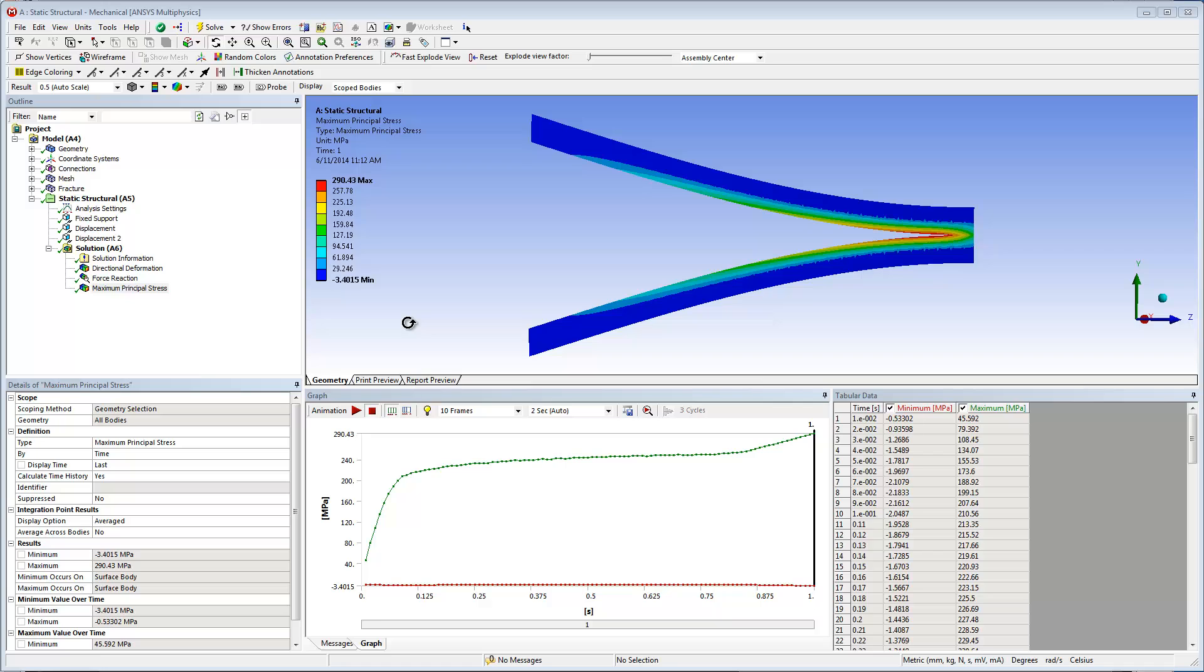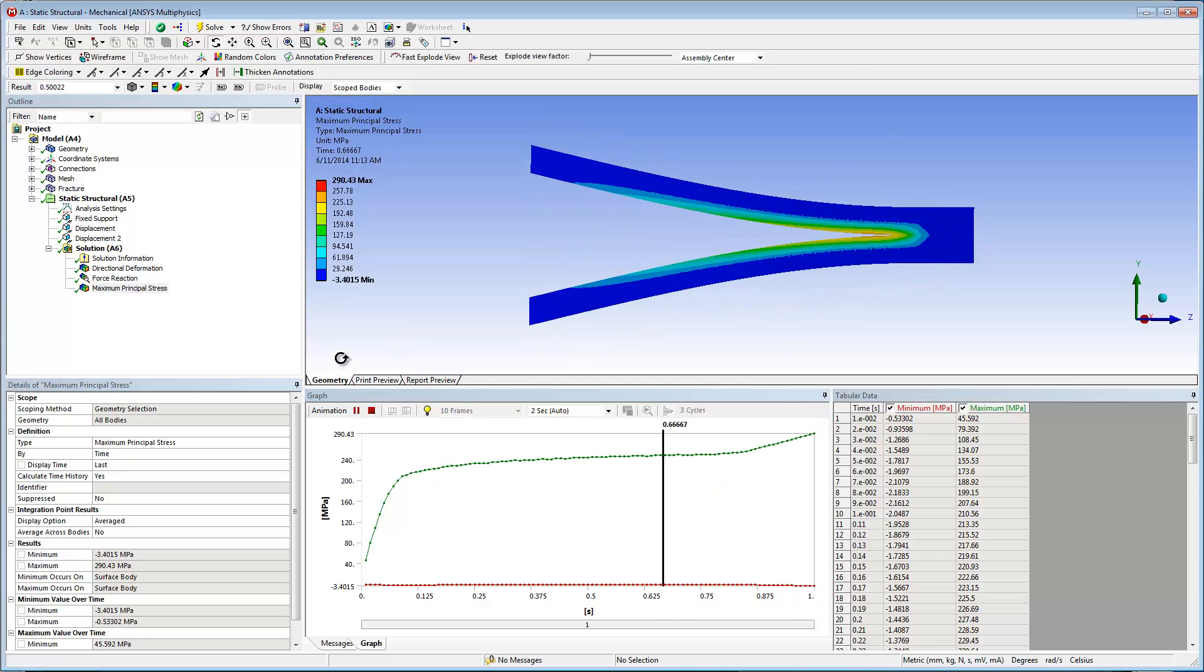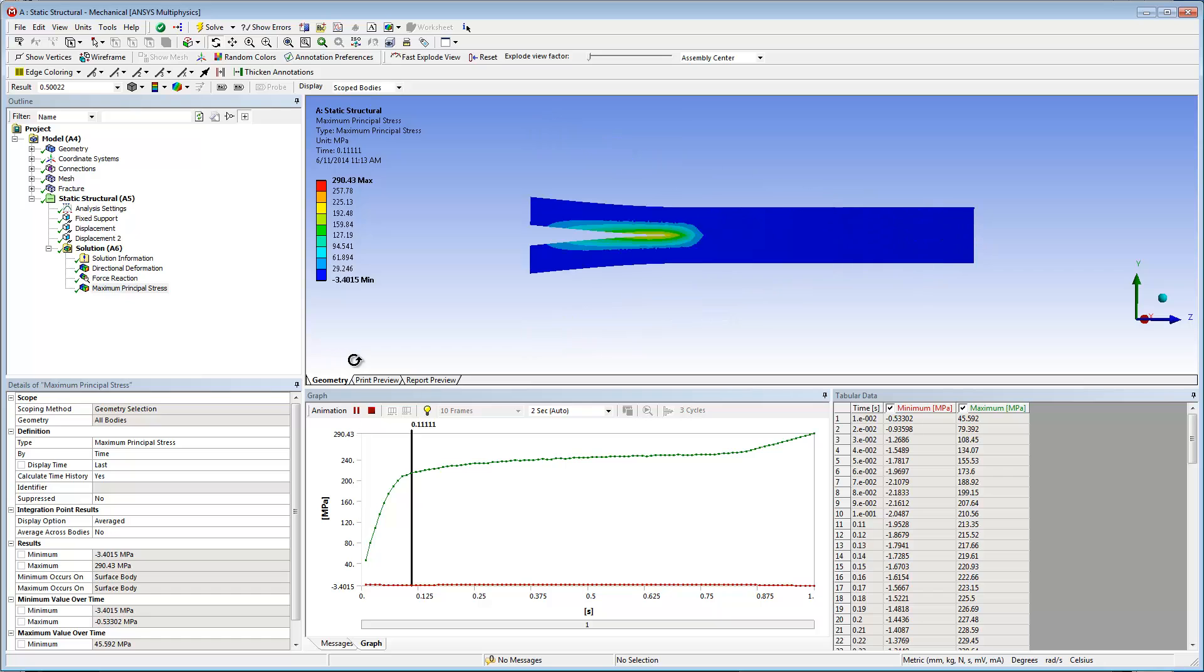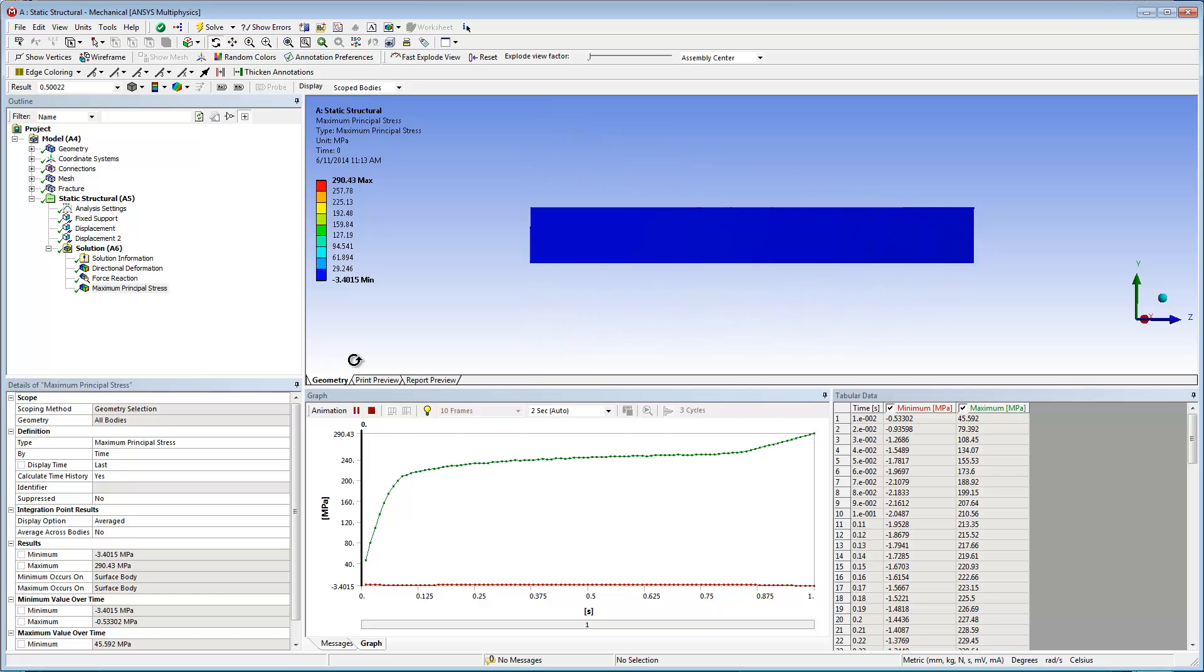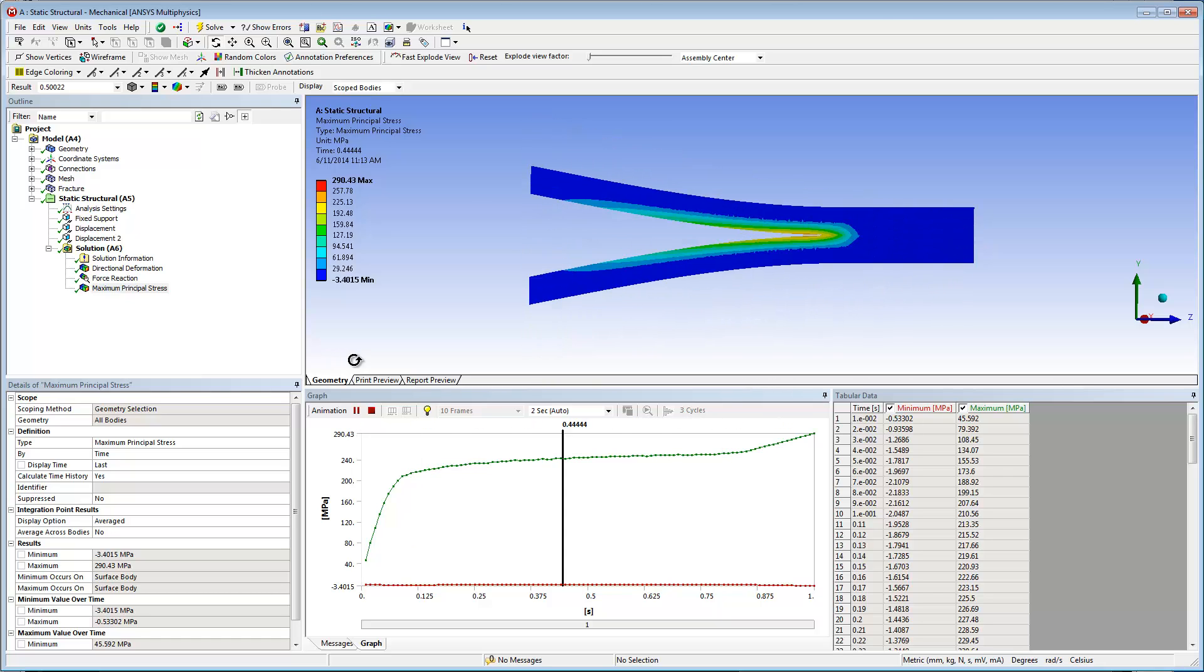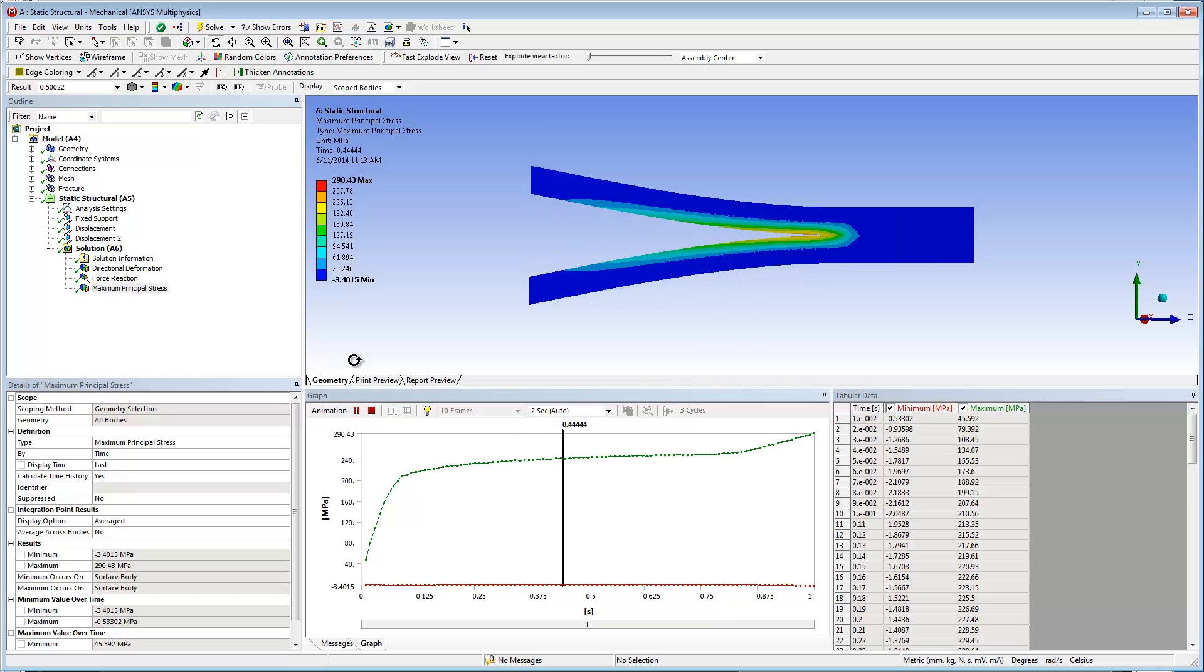Another beneficial result to examine is the maximum stress. Notice how the point of maximum stress, in red, moves along the separation, the line of delamination.